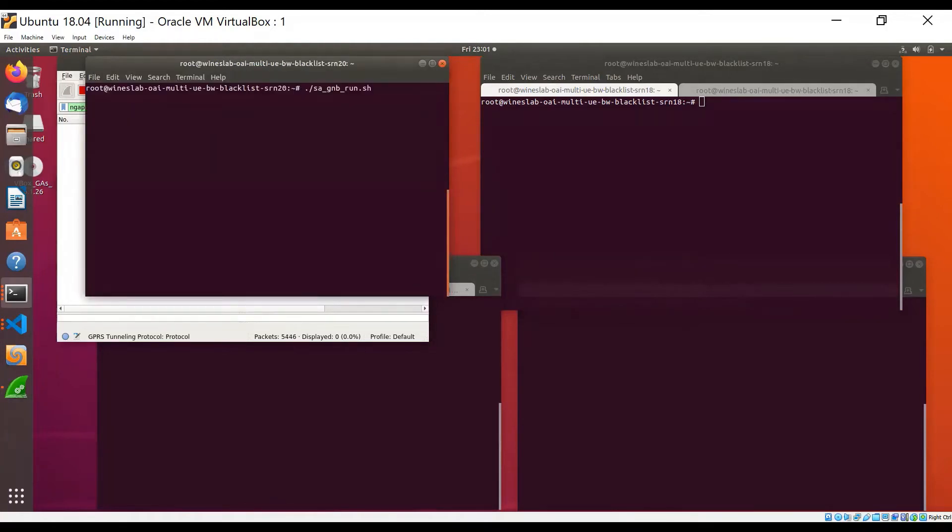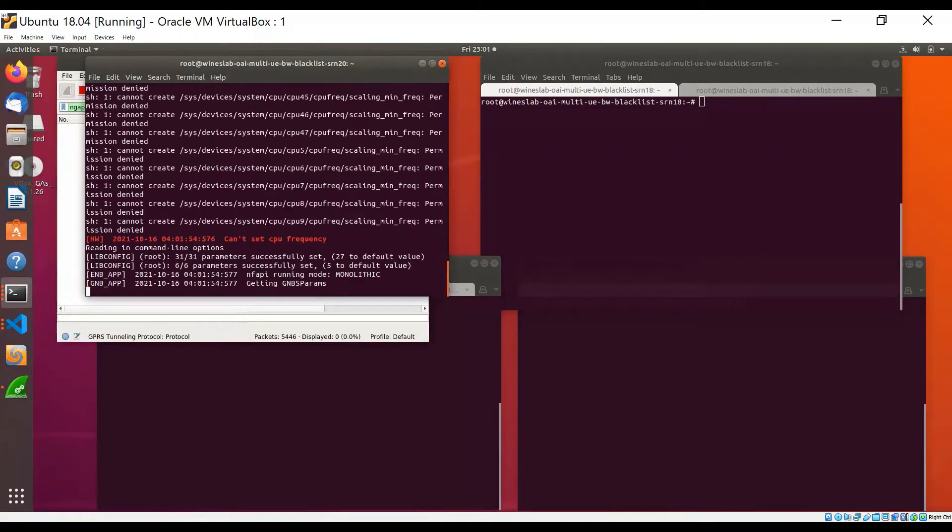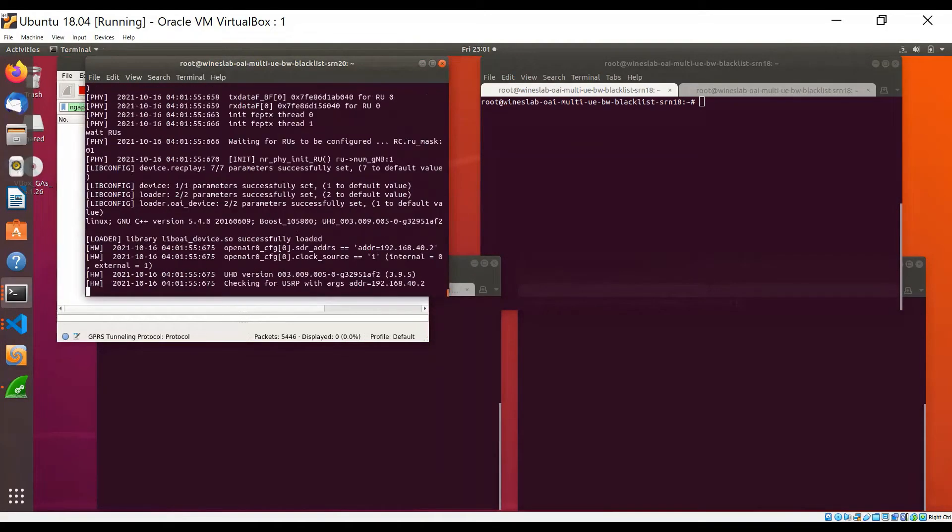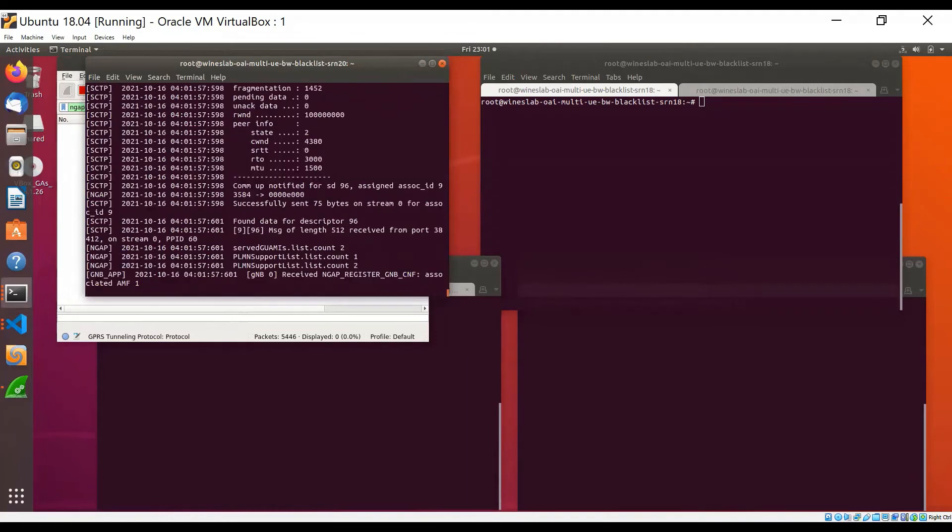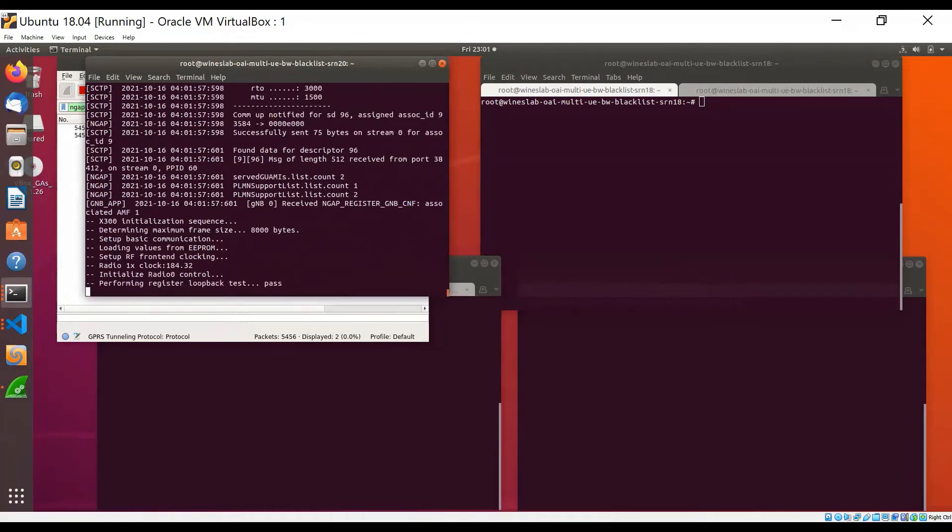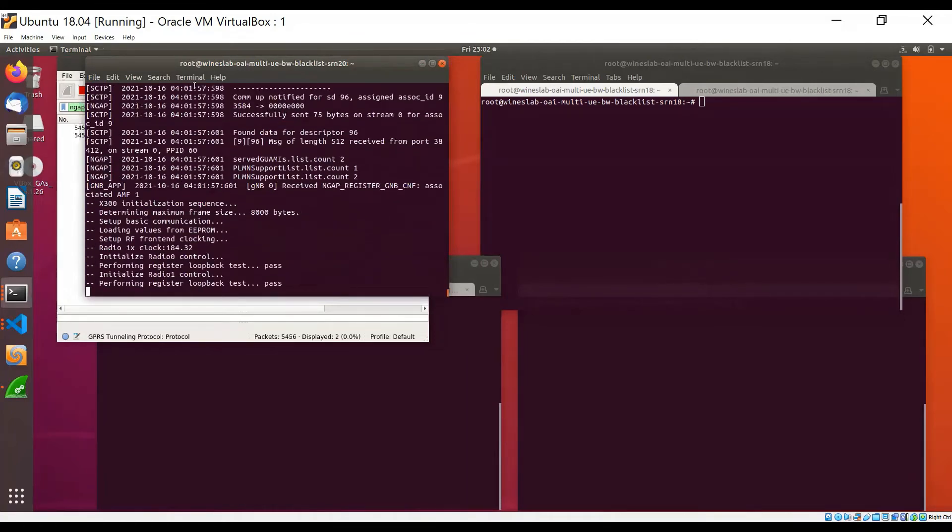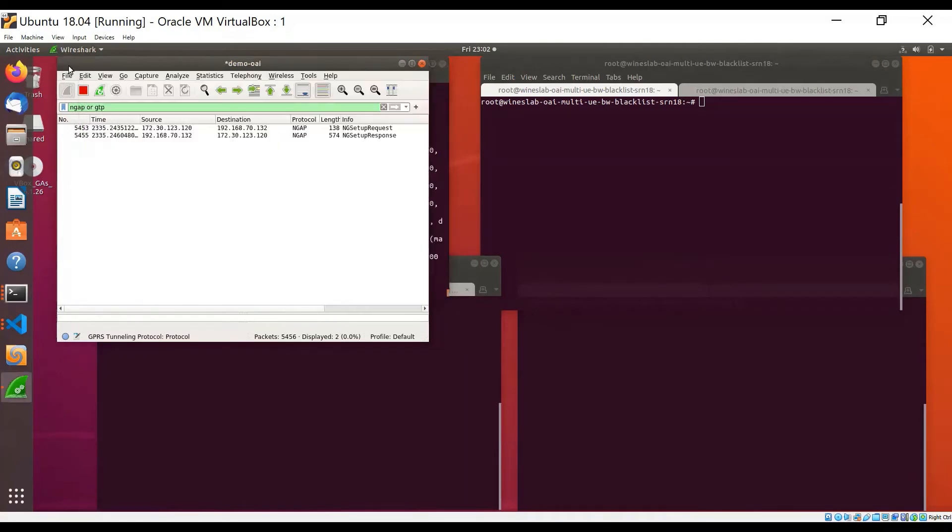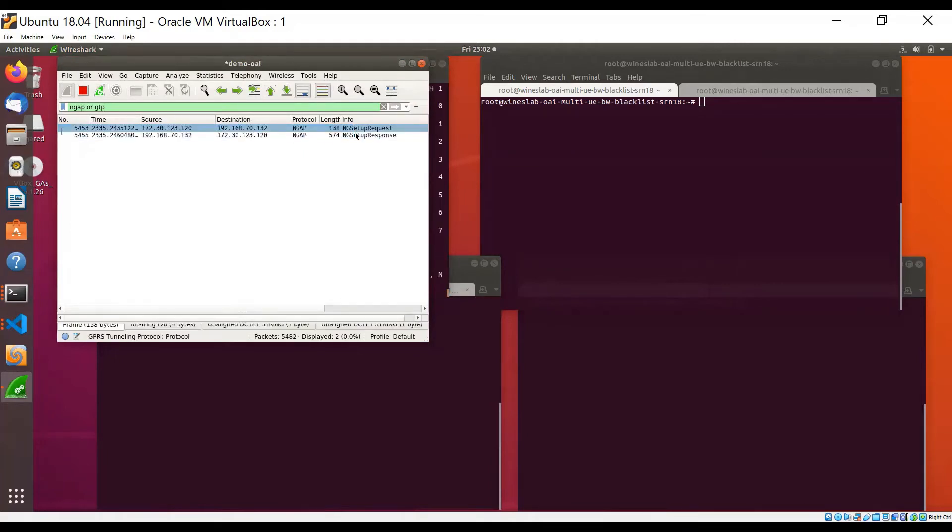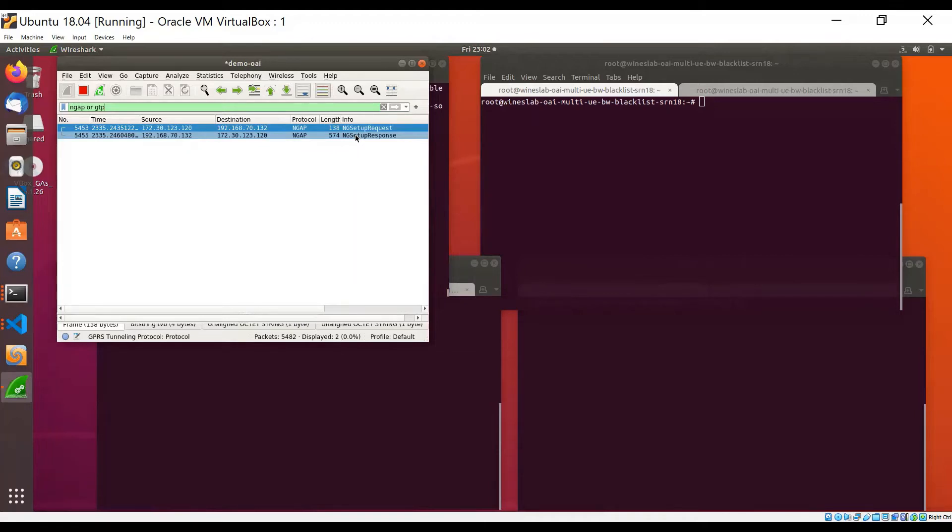I will now start the GNodeB on the second host. When the GNodeB starts, we can see the GNodeB here on Wireshark that it exchanges the NG setup request and response messages with the core network.